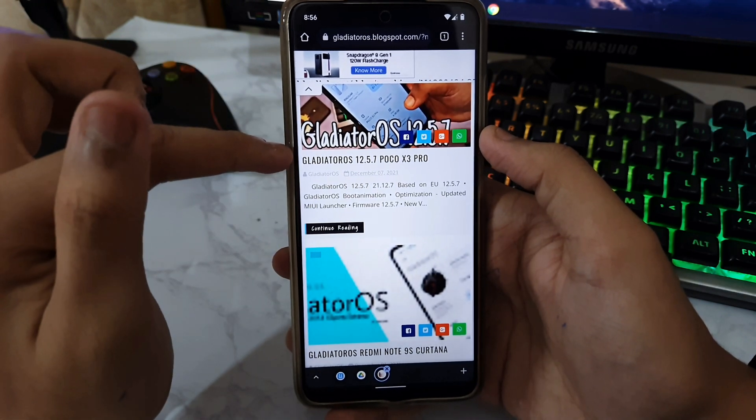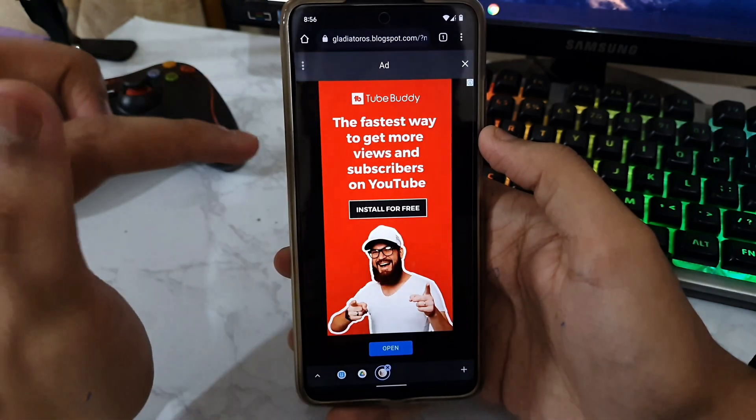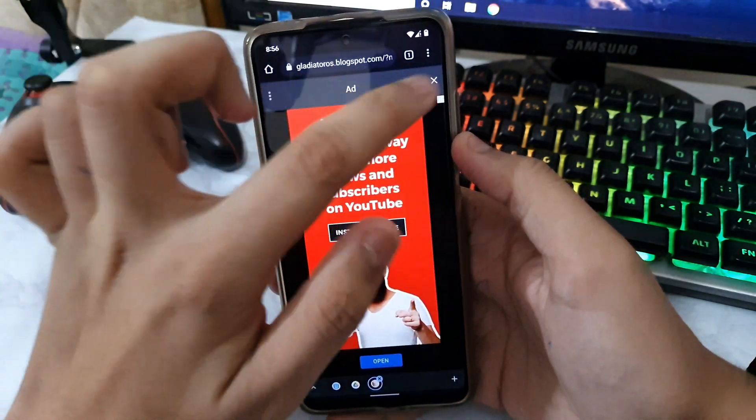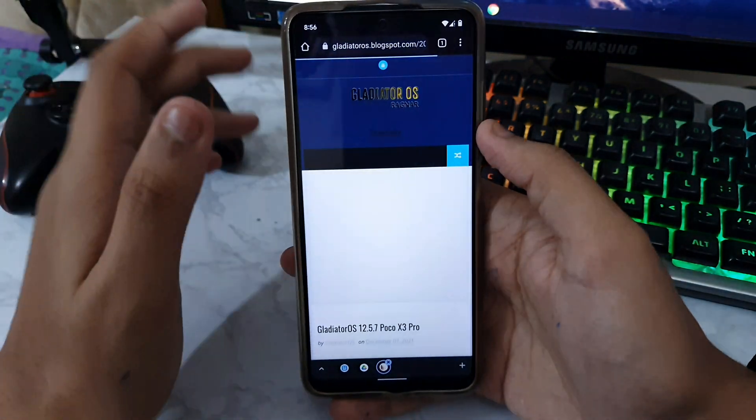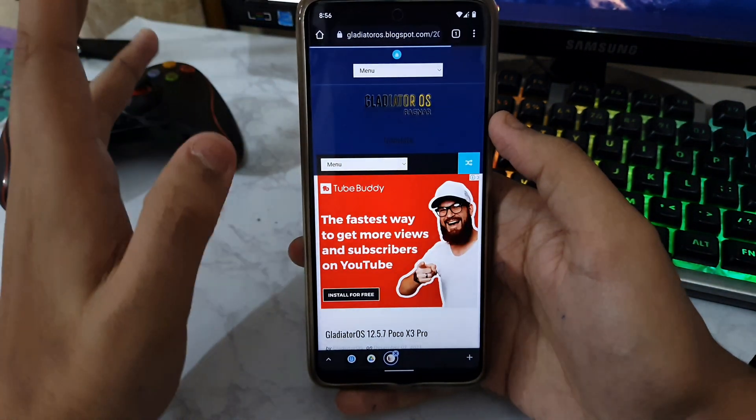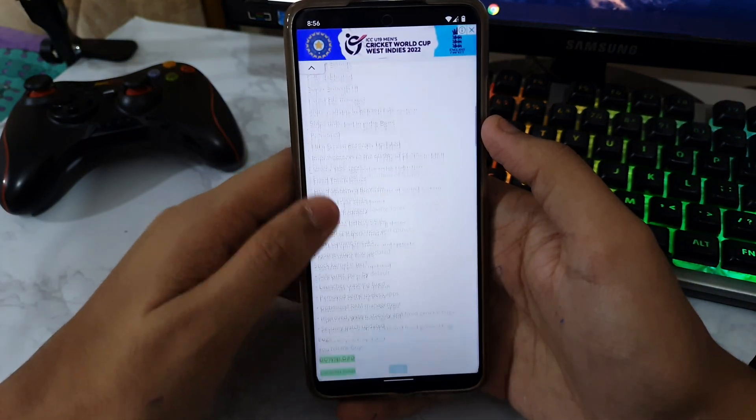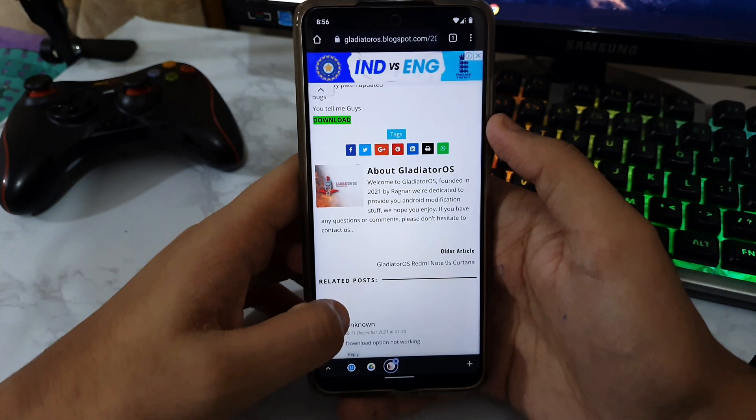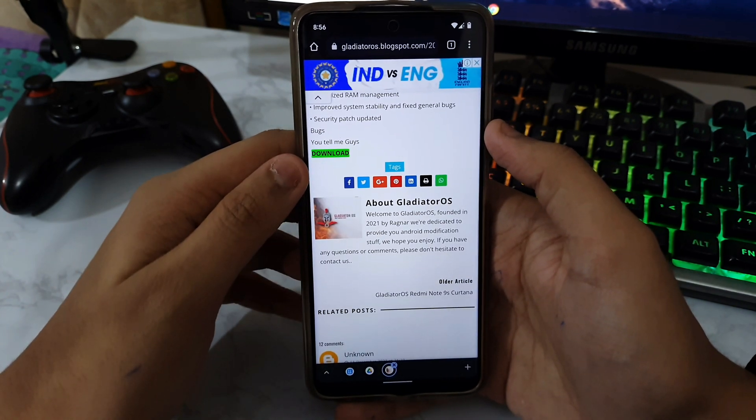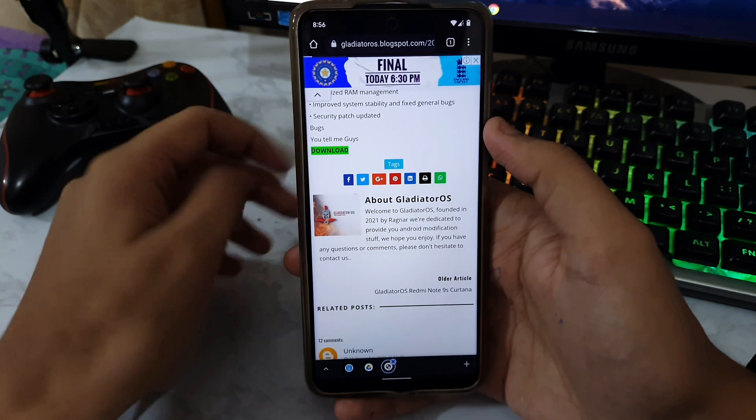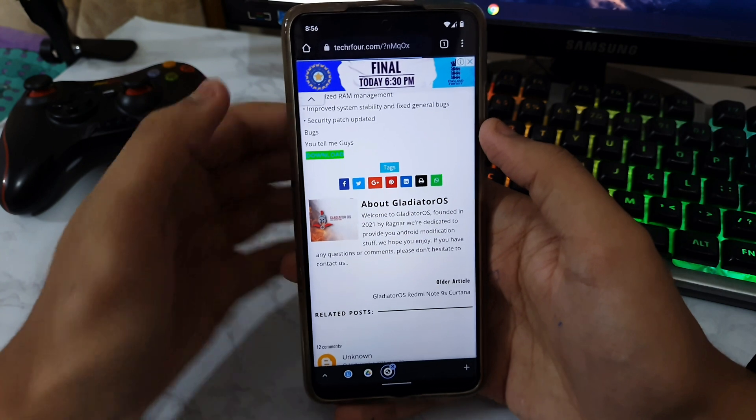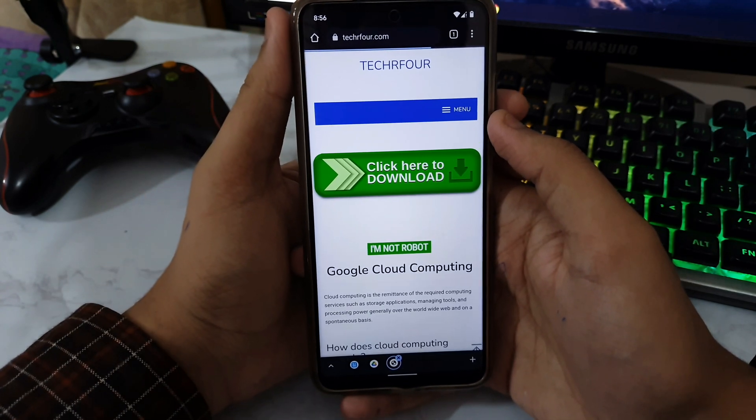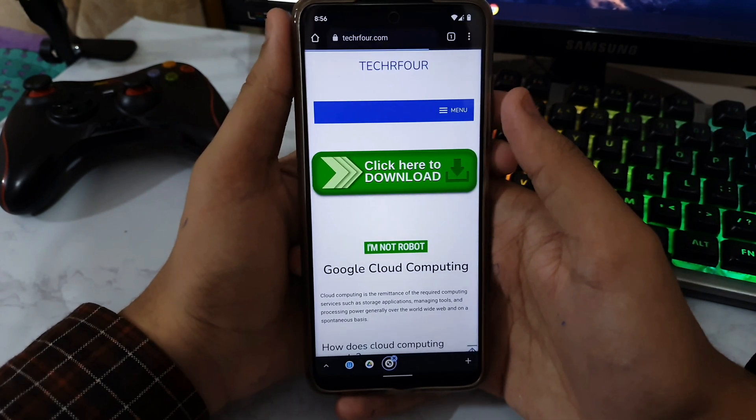Once you have pressed Home, you have to scroll down. As you can see, this is the Gladiator OS 12.5.7 for the Poco X3 Pro. Remove all the ads because this website has a lot of ads. Now scroll all the way down and you will see an option called Download.